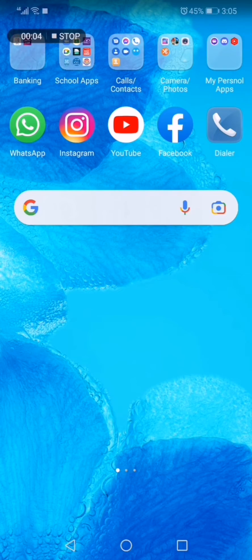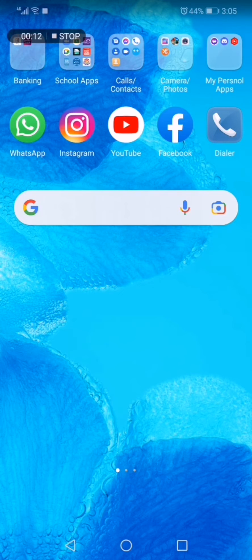Hello guys, my name is Mohammed Amir. Welcome to TechCode. Today I am going to show how to make a profile in Google Play Games.